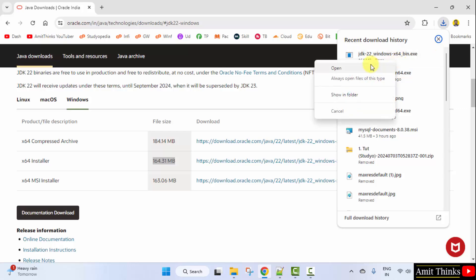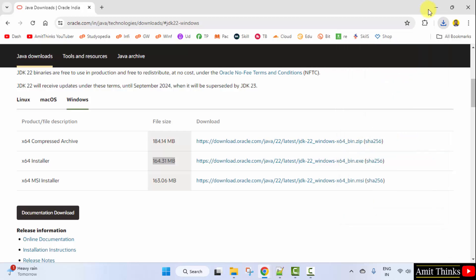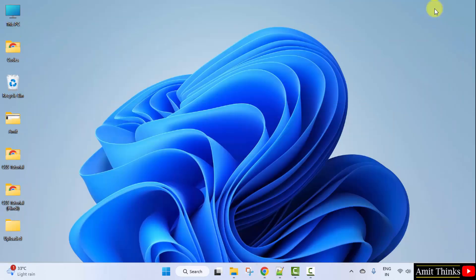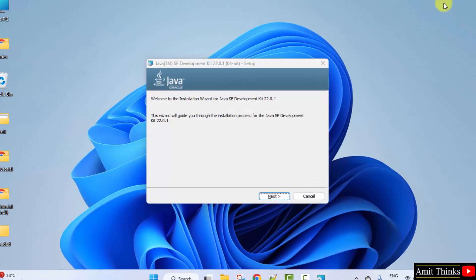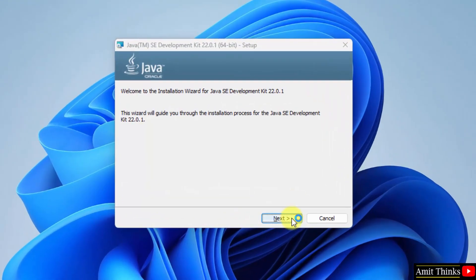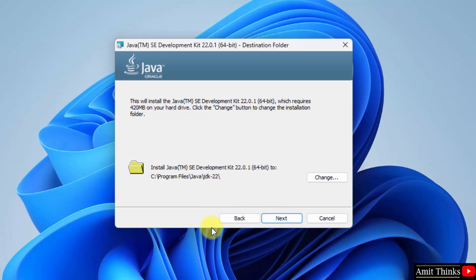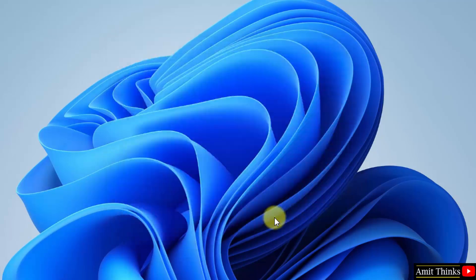Right click and click open. Minimize. Now the installation started. Click next. It will get installed in the following location. Okay. No problem. Click next.